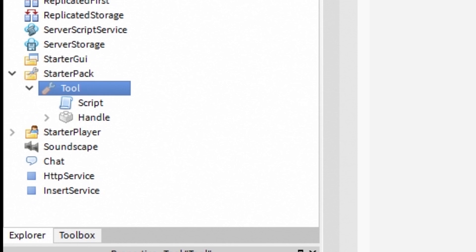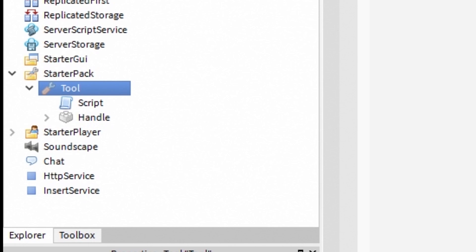At this point we have tool inside starter pack. Inside tool we have script and handle. And inside the handle we have point light.